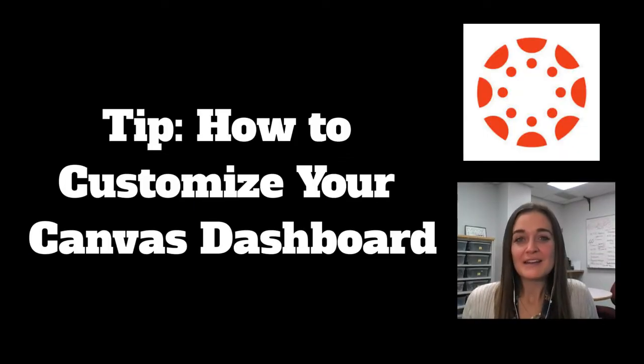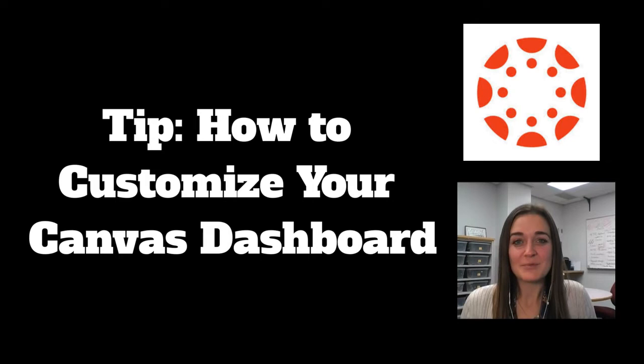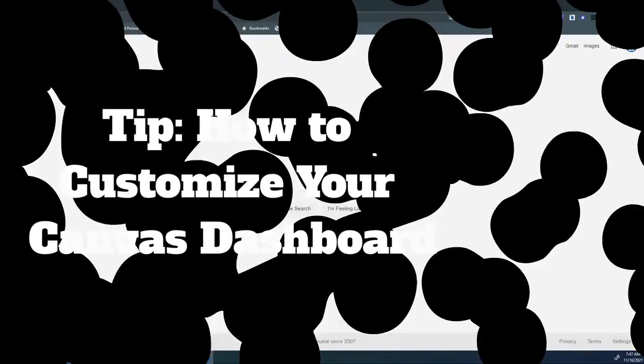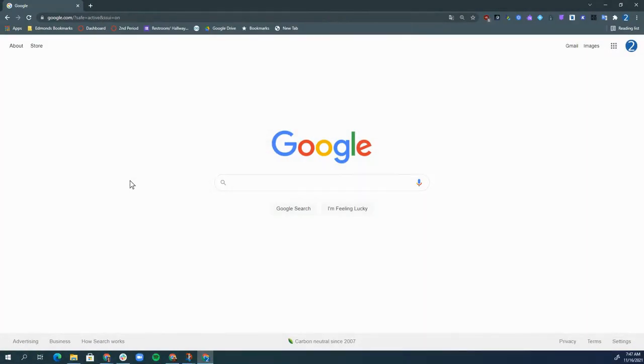Today I'm going to show you how to customize your Canvas dashboard. First, we're going to log in to Canvas through the Edmunds Bookmarks folder.